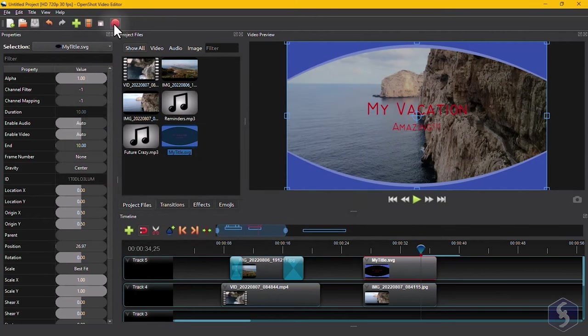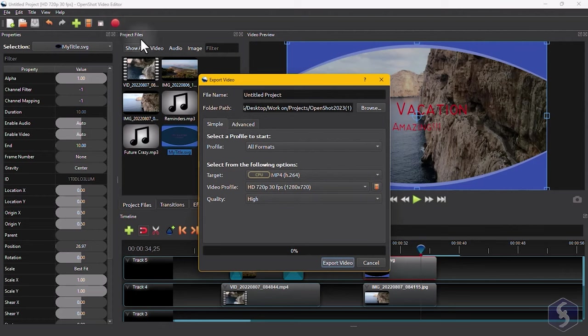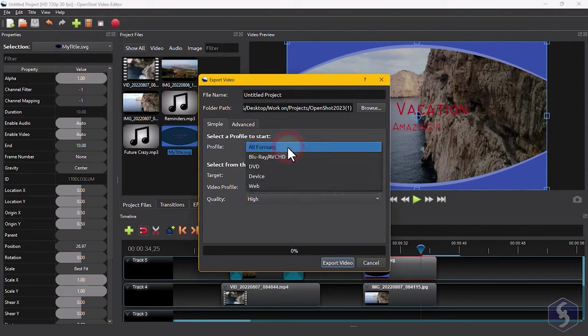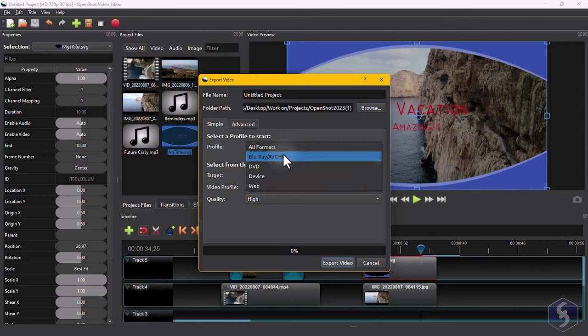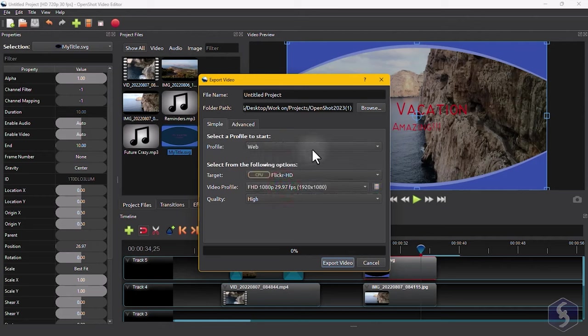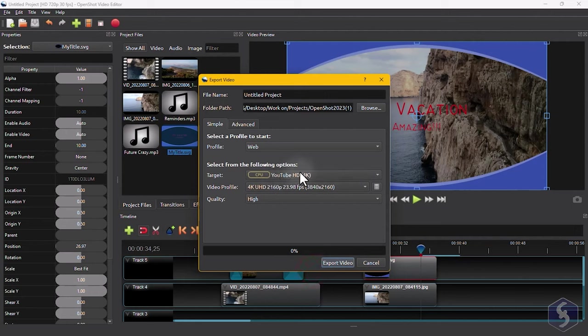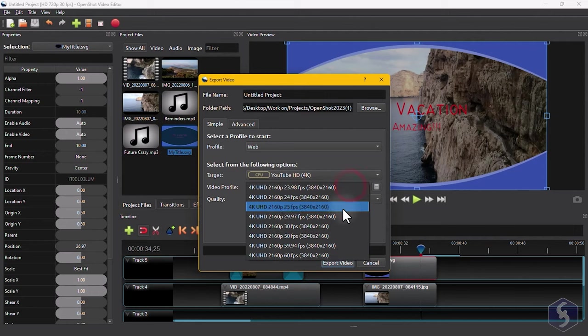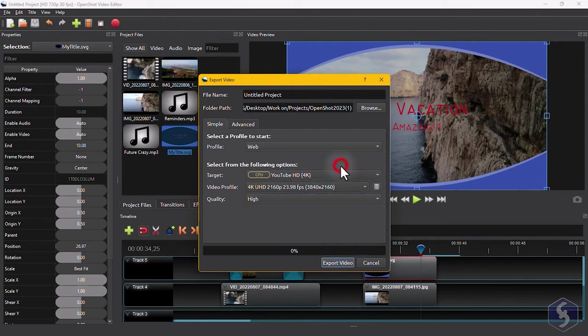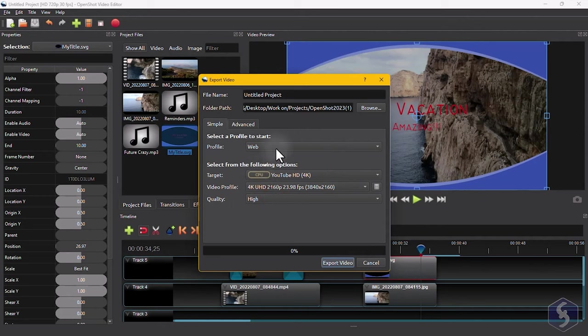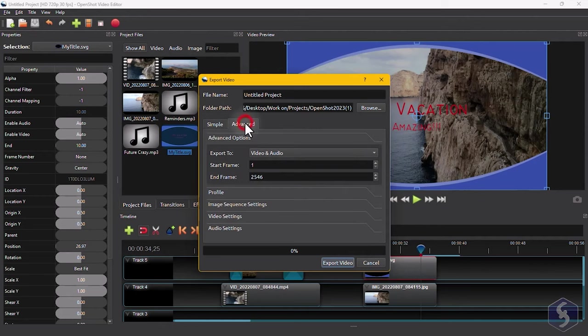When you are ready to render your timeline video, go to Export Video above. Here, set the file name and destination folder for your video, and the basic profile to start from. At the bottom, select Video Format, Resolution, Aspect Ratio, and Quality. If you need more advanced options, switch to the Advanced tab.